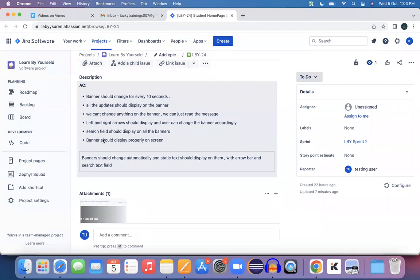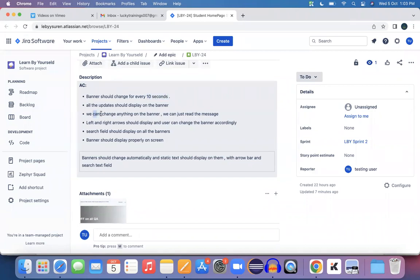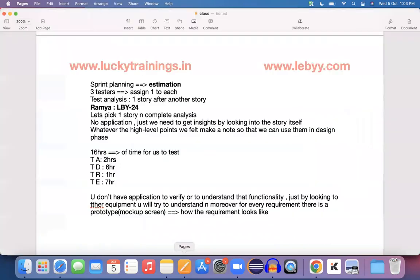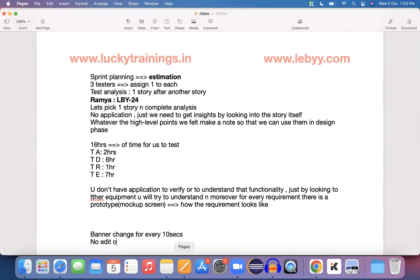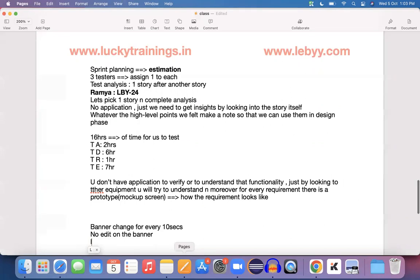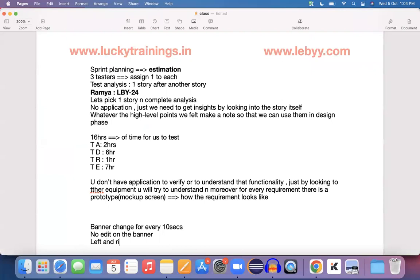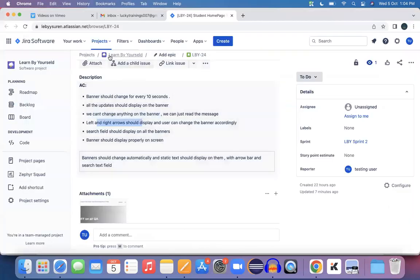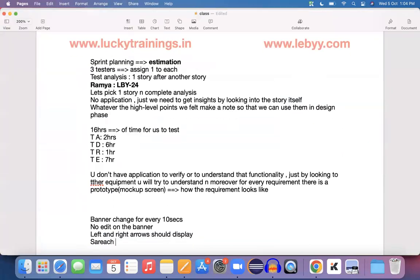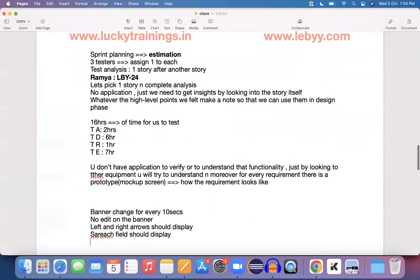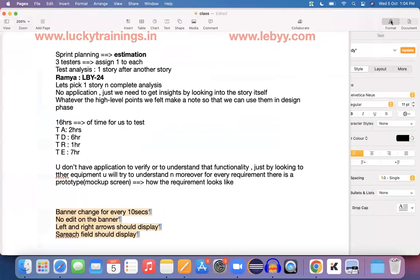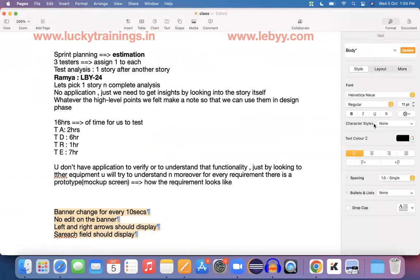These are the various points given as part of the requirement. From this, I understood 10 seconds is the key point - every 10 seconds the banner should change. Second point is we can't change anything on a banner. Let me make a note: banner change every 10 seconds, no edit on the banner. Then left and right arrows should display, and search field should display. From those requirements I noticed these are the four key points we need to work on. I'll be using these four points moving ahead when writing test cases in the test design phase.